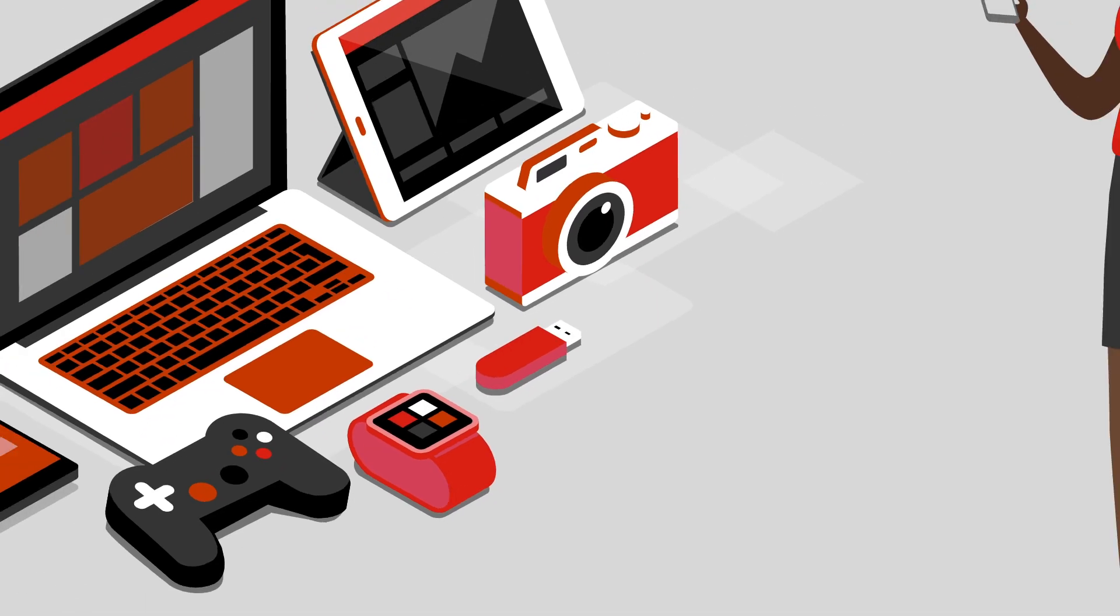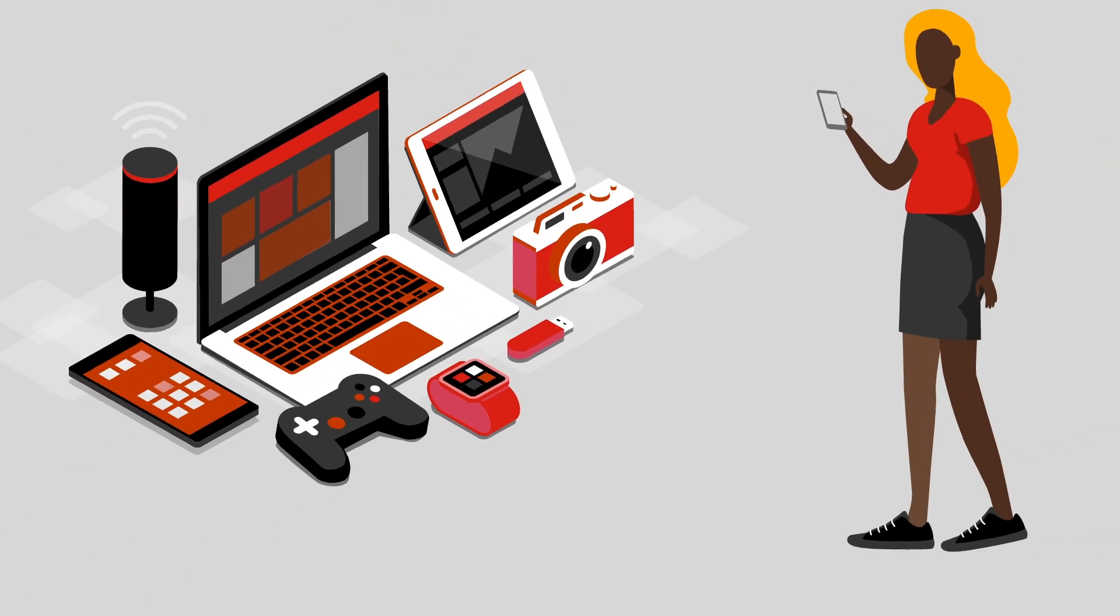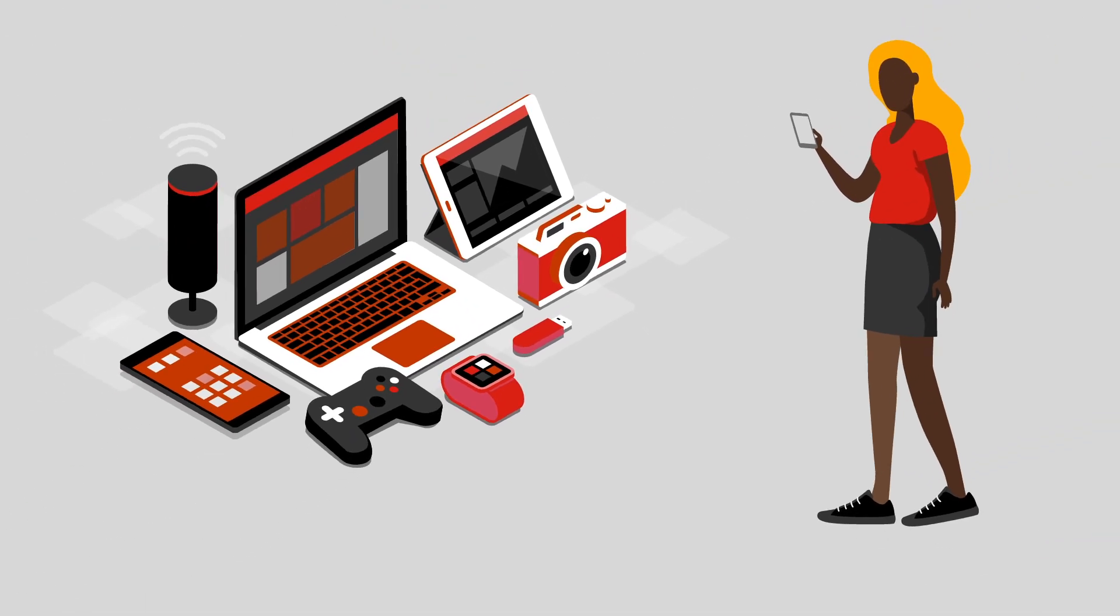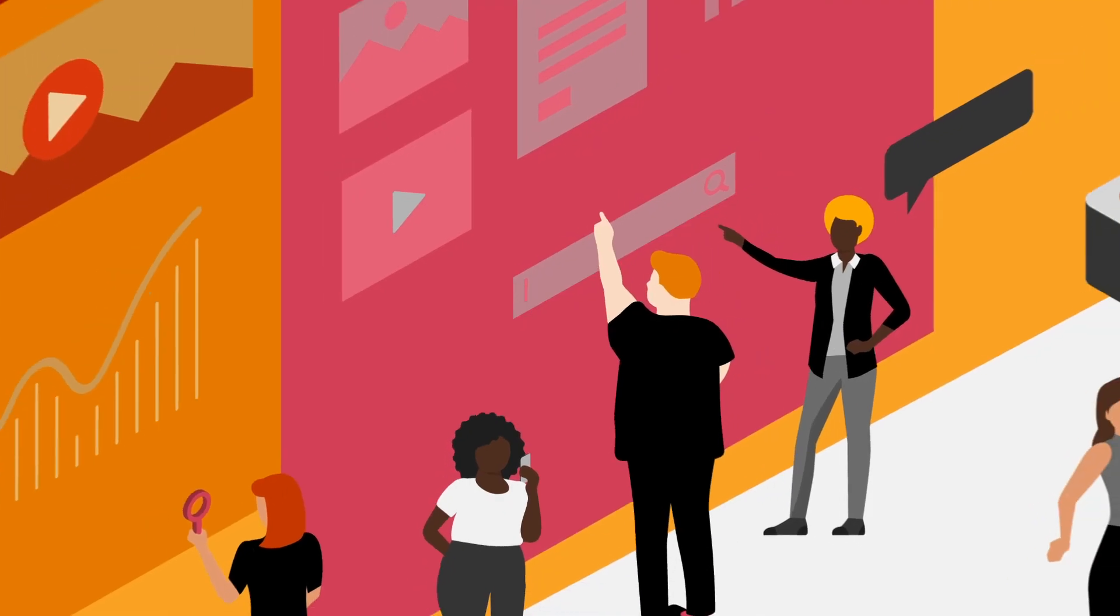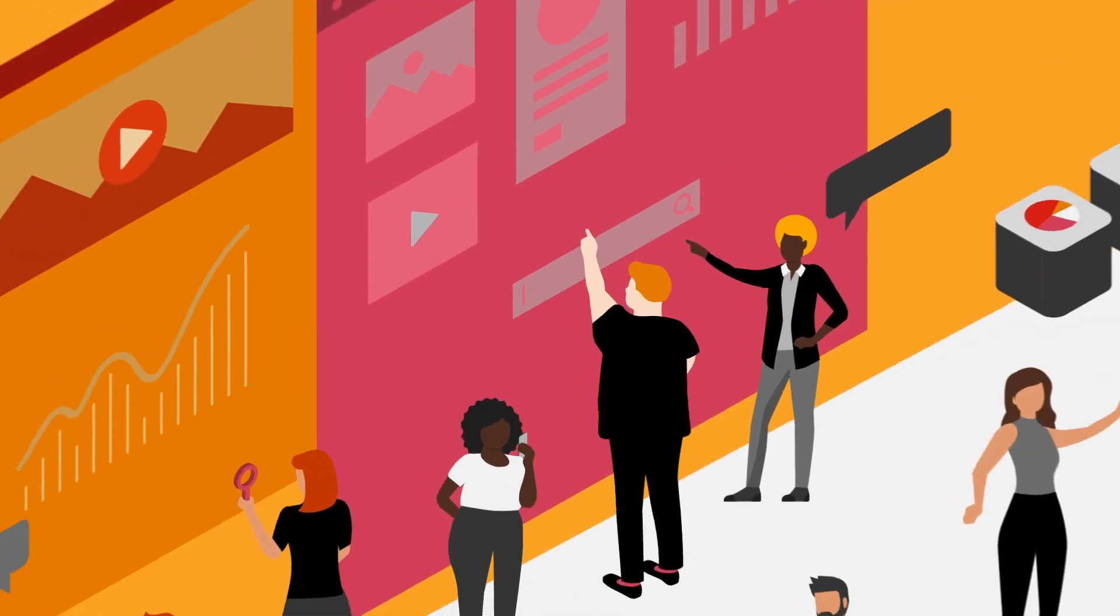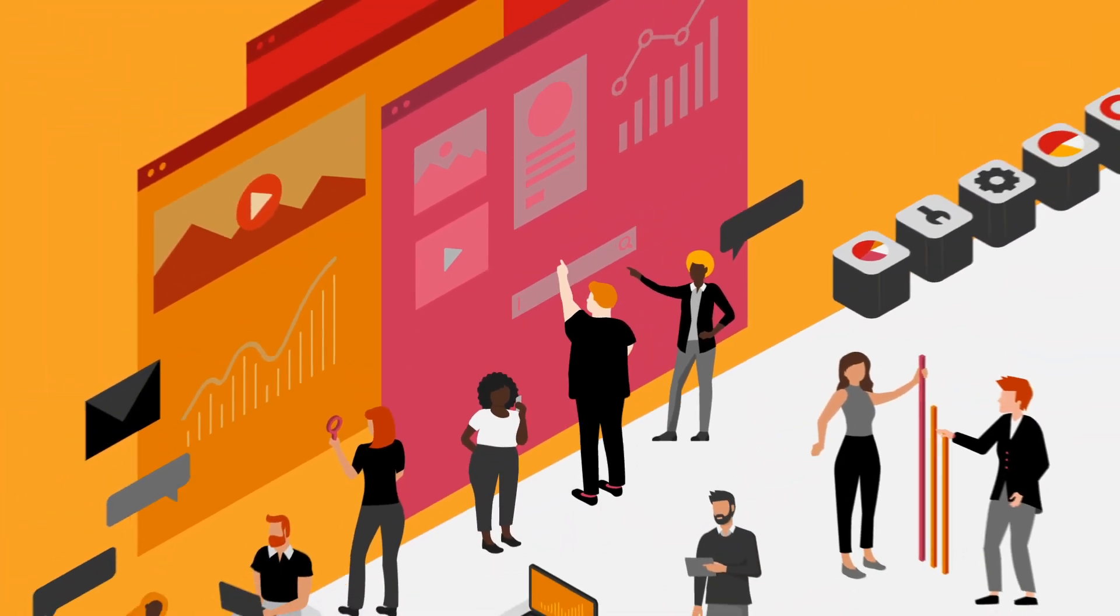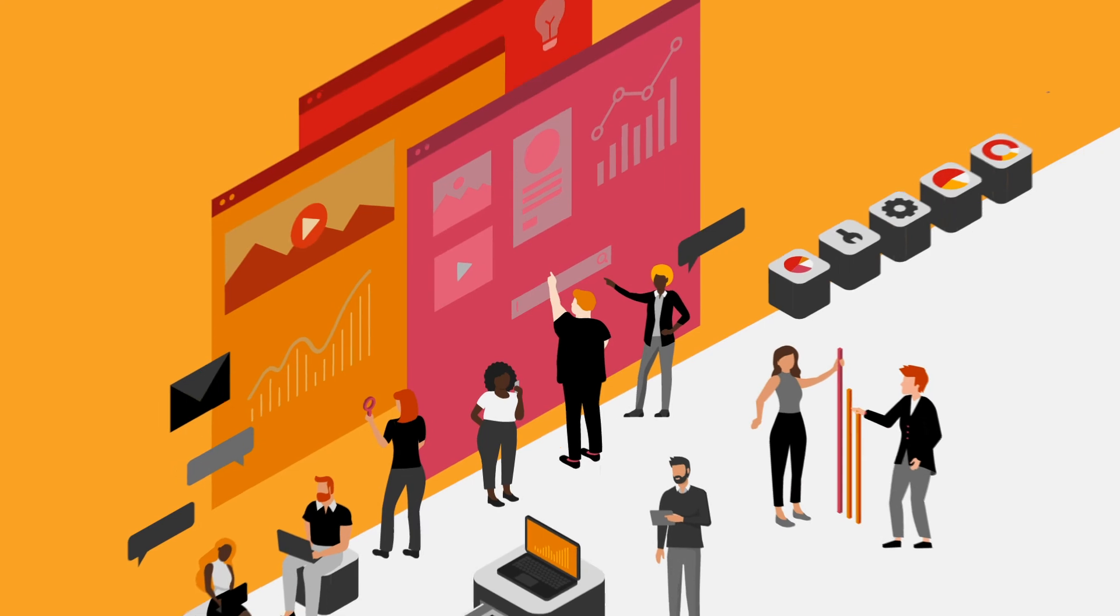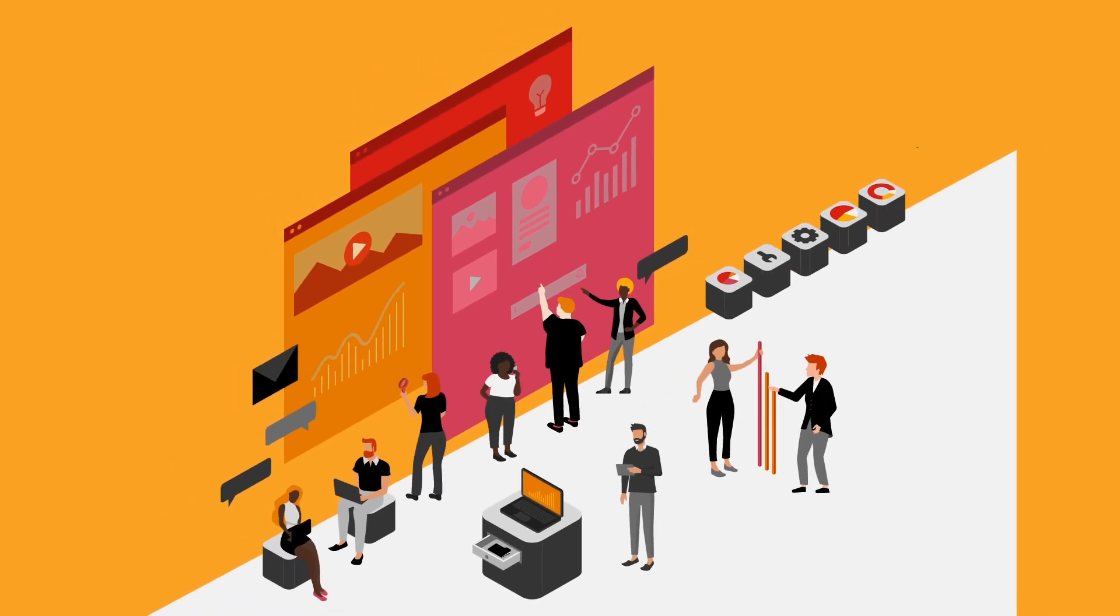Just as computers of today look drastically different from their predecessors, computers of the future will look different from the ones we use in nearly every aspect of our lives today. But no matter what shape they take, you can be certain they'll help us solve problems by receiving, storing, processing, and outputting information.